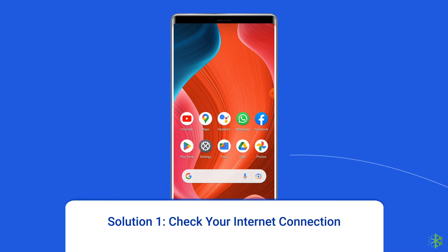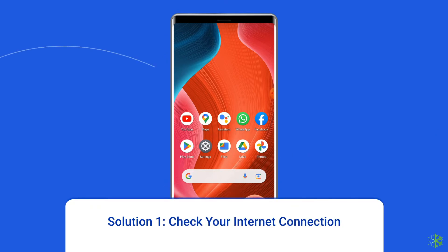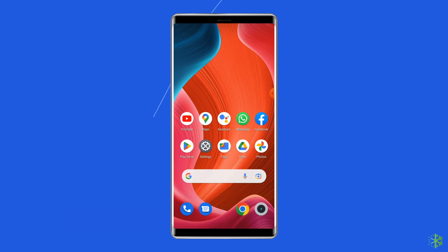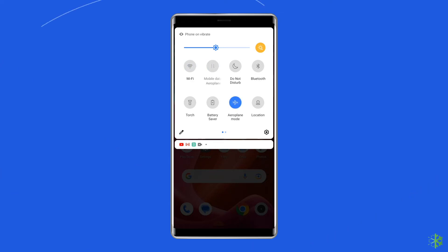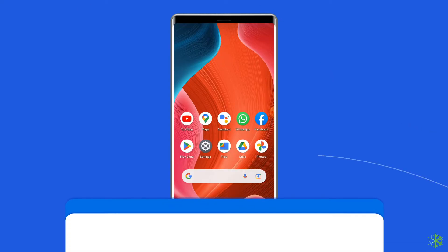Solution one: check your internet connection. WhatsApp live location depends on internet connectivity to fetch your GPS location and share it with the target people. Both the source device and the target device should have a stable internet connection. If you are having any kind of network issues, fix it by trying basic tips like turning mobile data off and on, switching from mobile data to Wi-Fi, or enabling and disabling airplane mode.